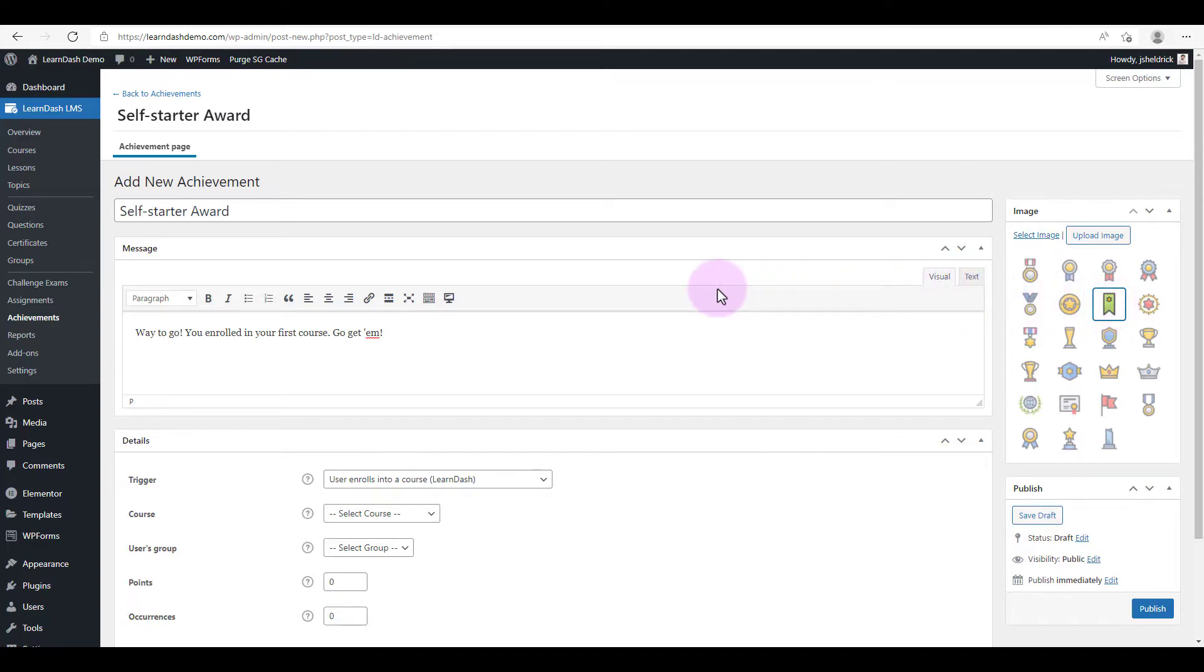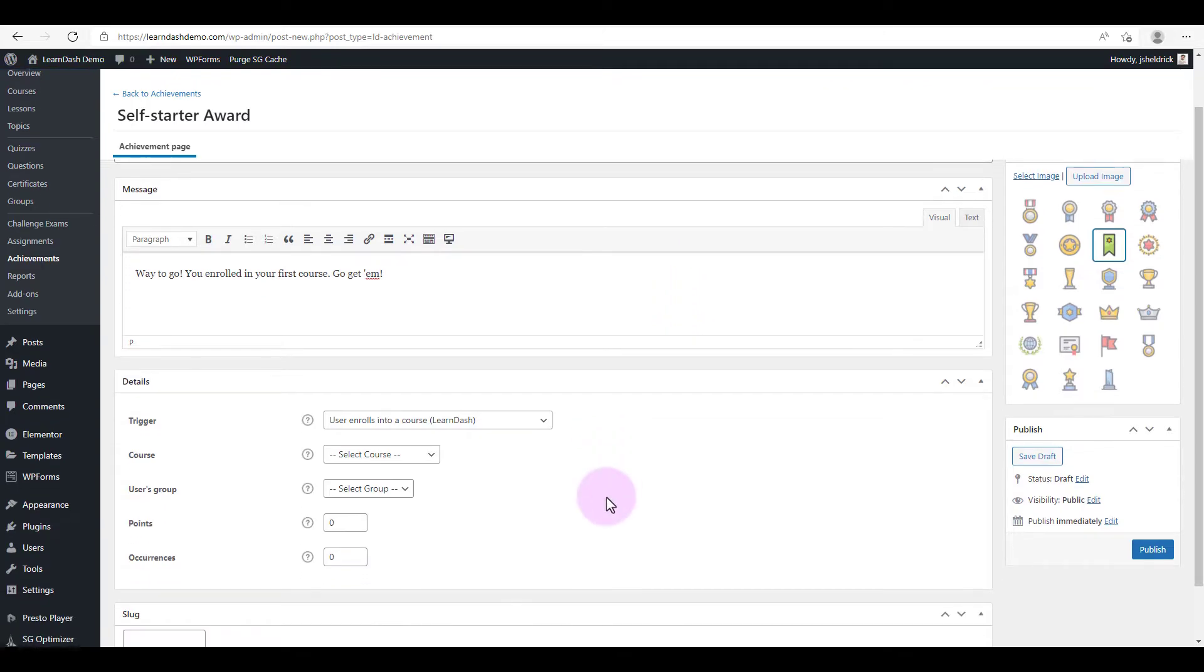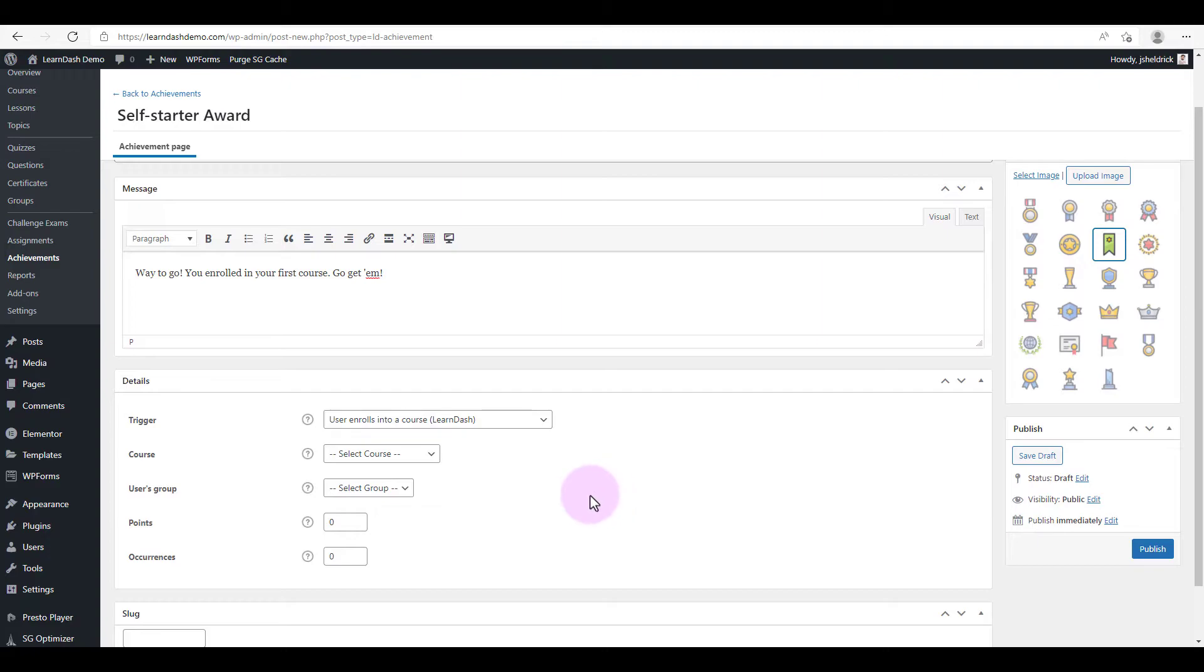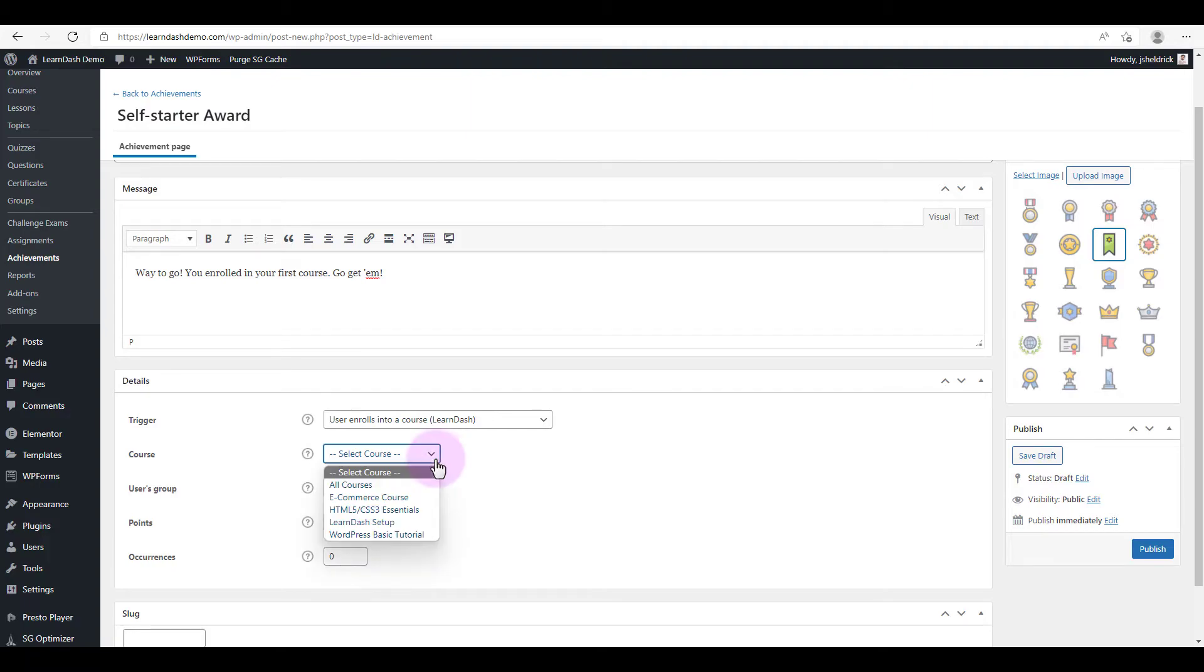So we've entered our title, we've entered our message, we've chosen an image, we've chosen a trigger. So now we just need to select what course, if there's a specific course you want to award this for, or if it's just any course. In this case, we're going to select all courses.